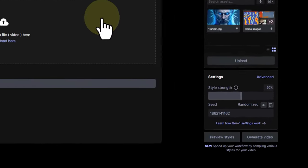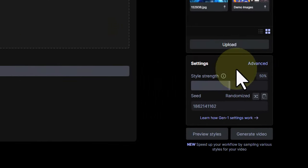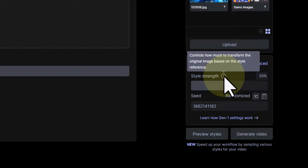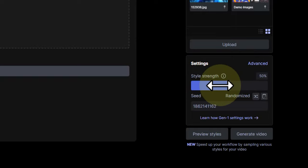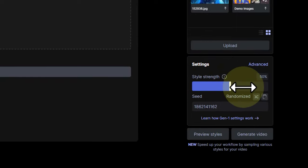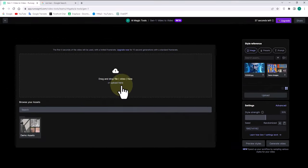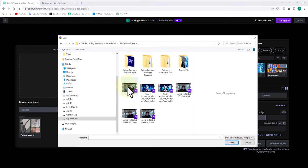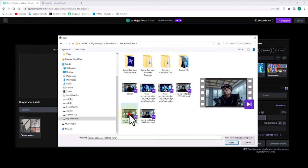After that, using the style strength option, we can determine the percentage of the image's influence on the footage. Following this step, as you can see below, we upload our own footage and wait for the file to be fully uploaded.